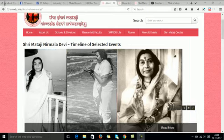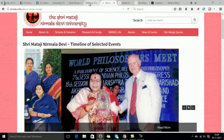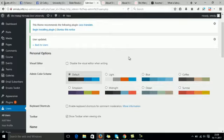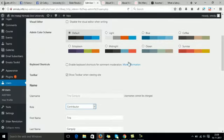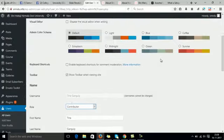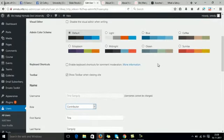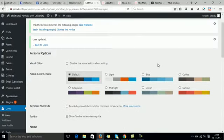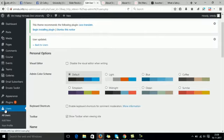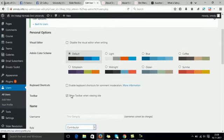Jai Shri Mataji, in this video I will talk about the role of an author. In my last video I talked about the allotting of roles to volunteers, so this was a user and we have added a new user.